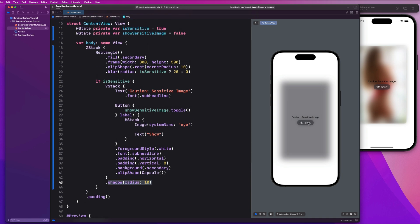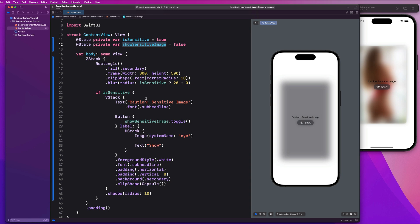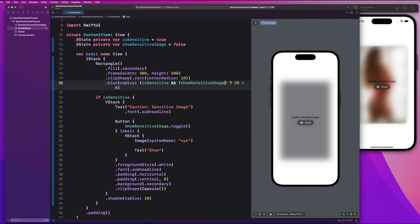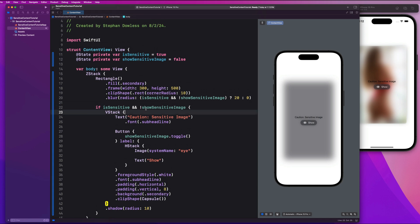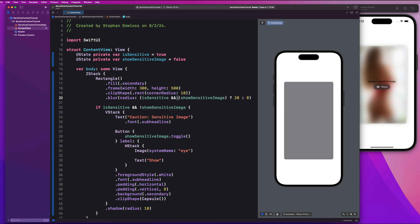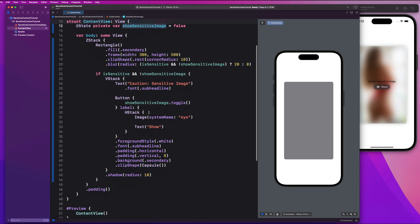Now if we hit show, we want to also incorporate the showSensitiveImage property into our logic. We are going to blur this if it's sensitive and showSensitiveImage is false. Go ahead and add parentheses and say AND with negation of showSensitiveImage. The logic should be pretty straightforward: if the image is sensitive and we are not showing the sensitive image, we show the blurred overlay. But if showSensitiveImage changes to true, then we can actually show that image. We want two properties — one for 'is this sensitive?' and one for 'are we going to show it?'